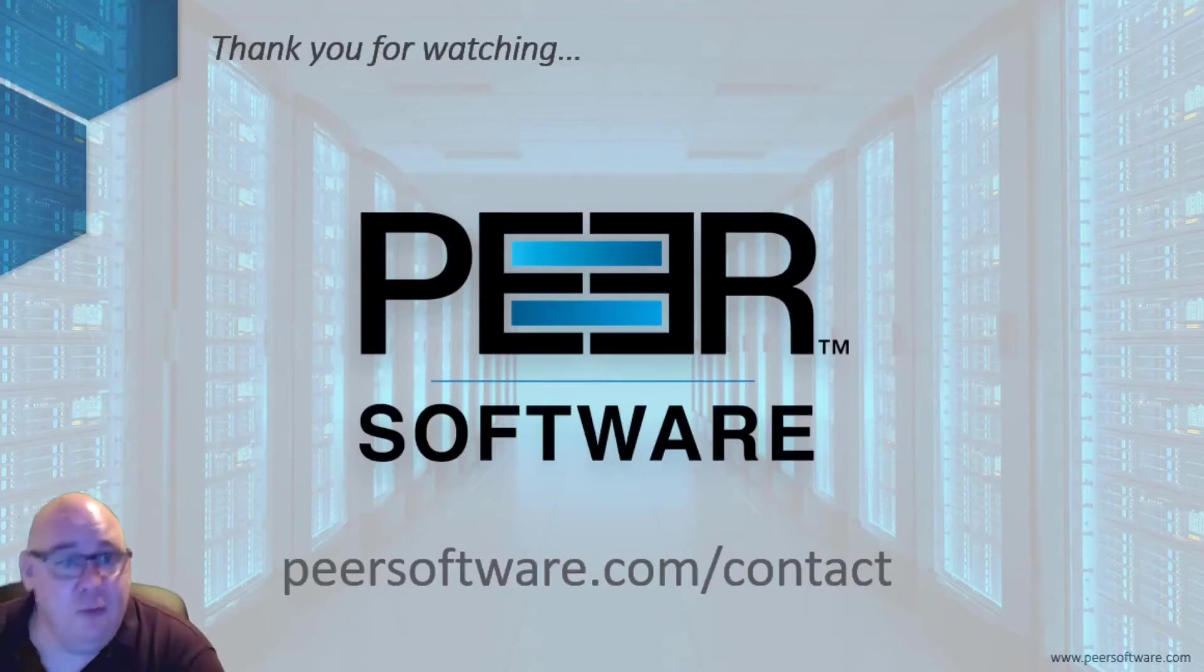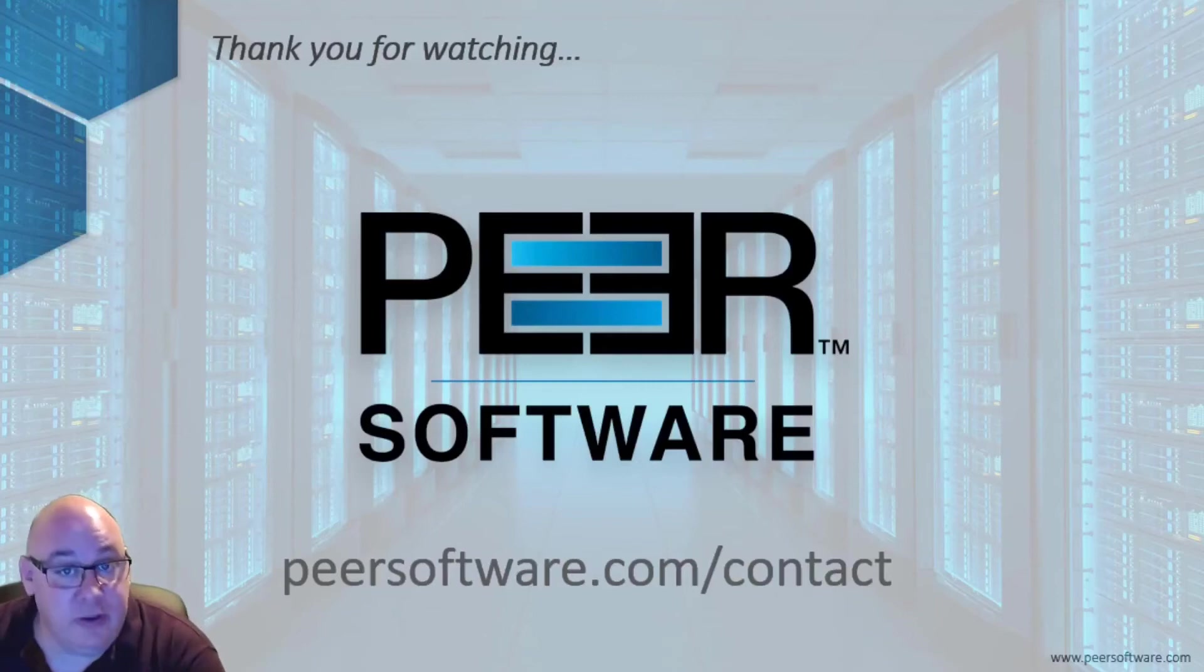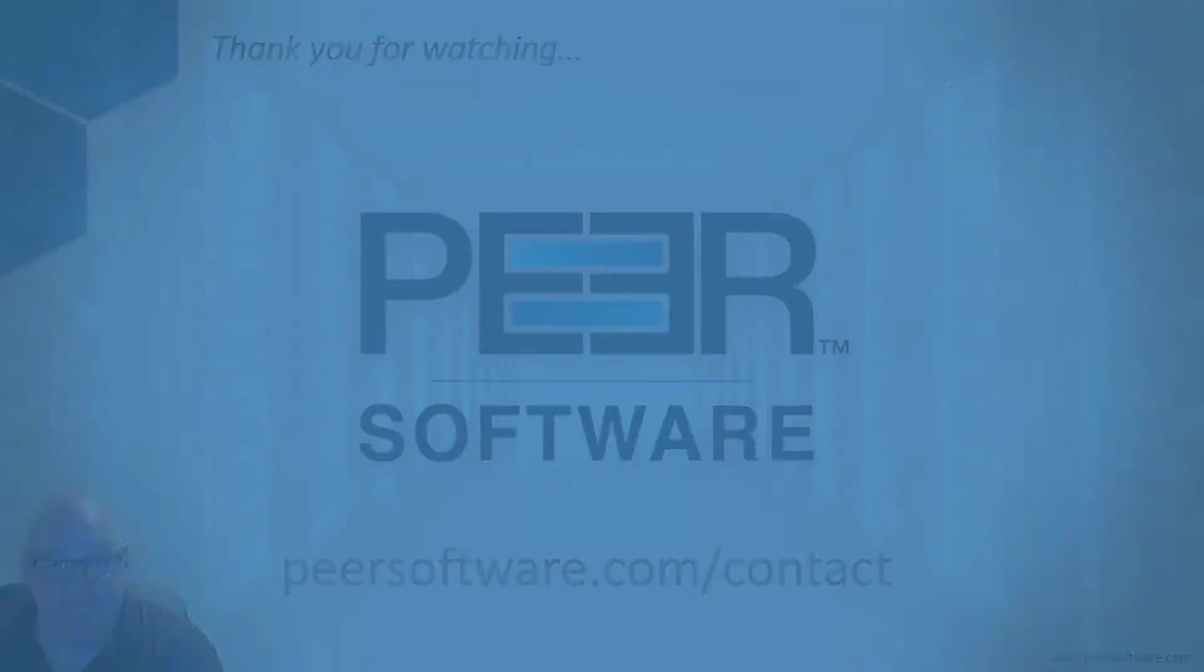So, I hope this has been helpful and if you want to get in touch, we'll look forward to hearing from you.